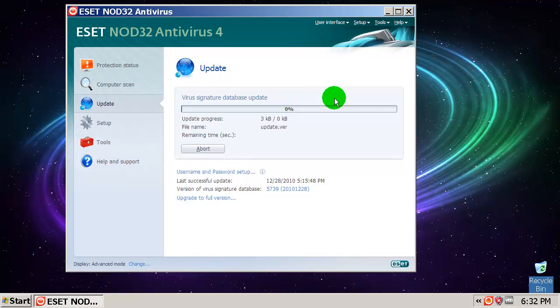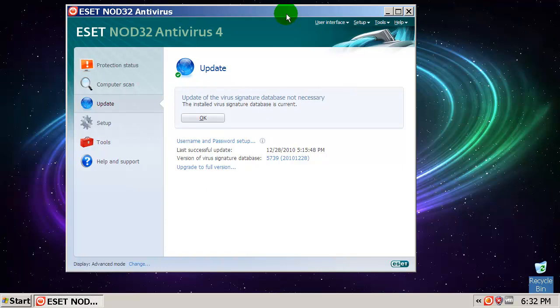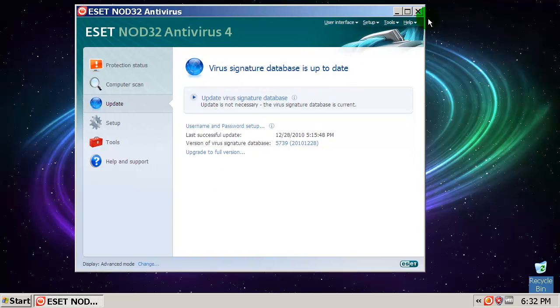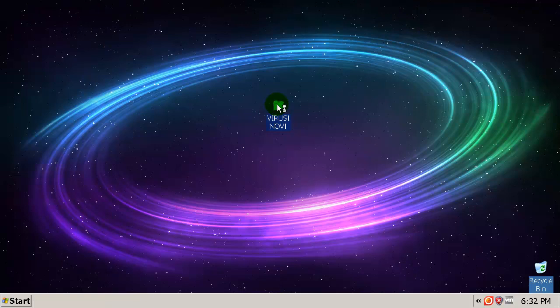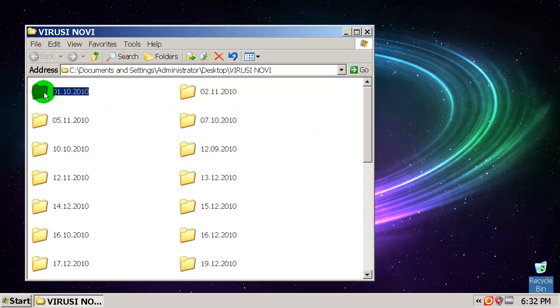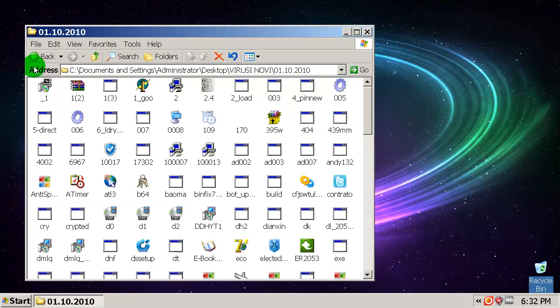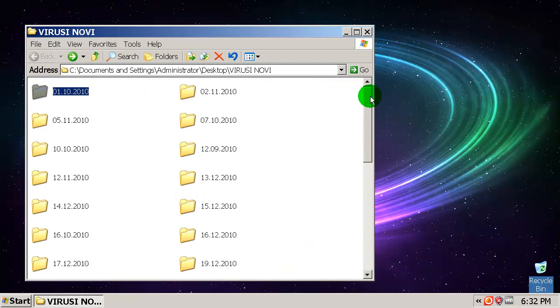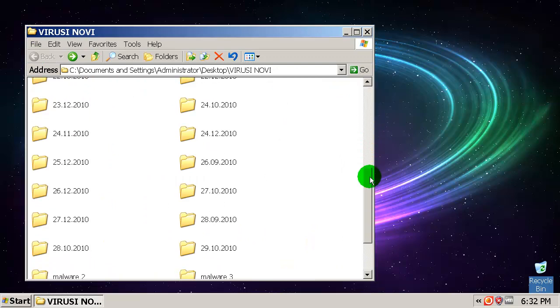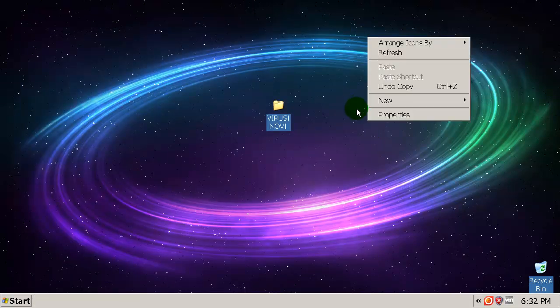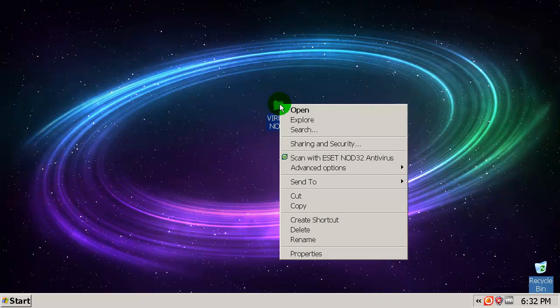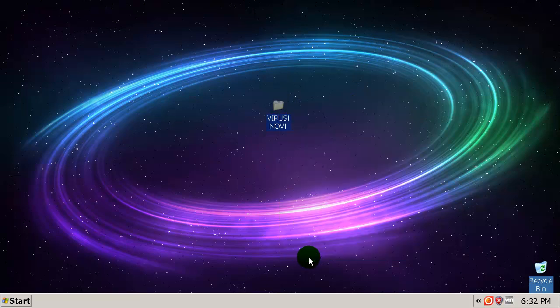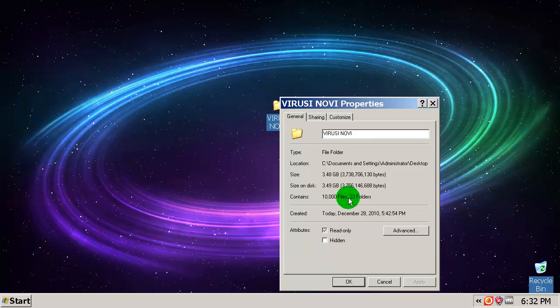Some of these are from yesterday and from the days before, so some of them are very new. I'm going to show you that they are all here, all 10,000 files. As you can see, 10,000 and 33 folders.